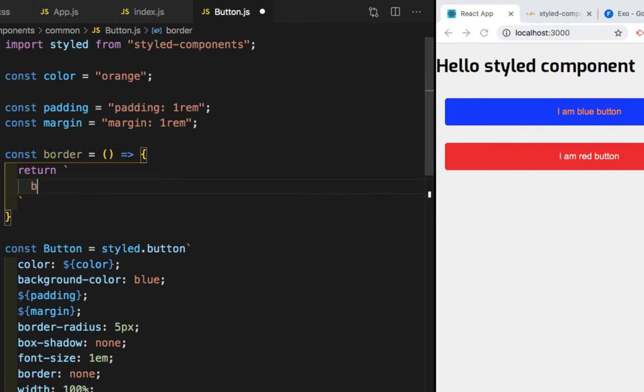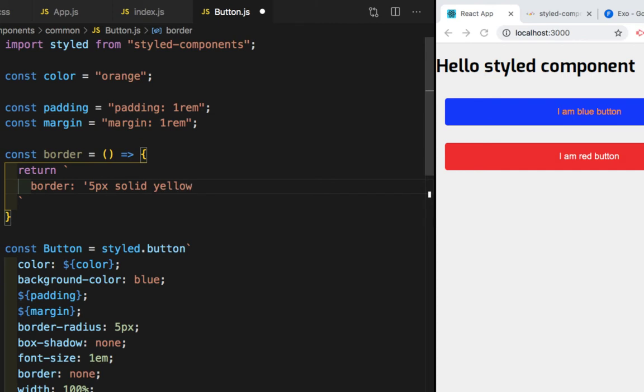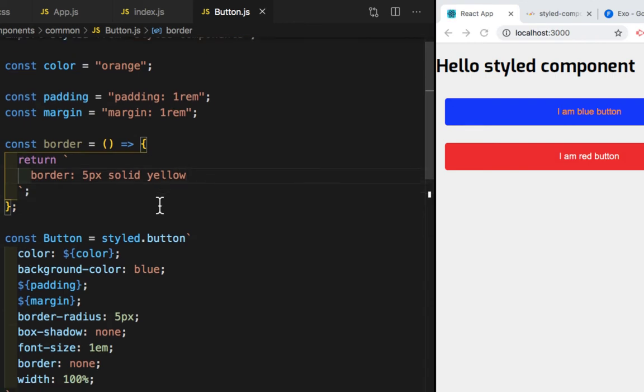We need to give backtick keys and this will return strings. So here I will write border, which is equal to 5px, solid, and yellow. Let me save this.